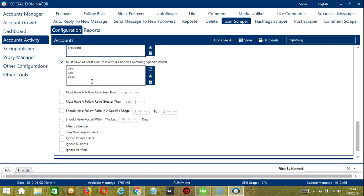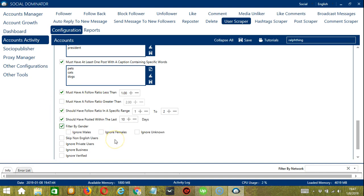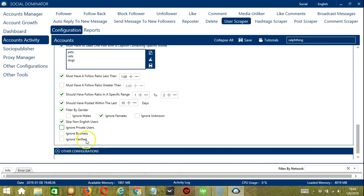Next we have Follow Ratio, which is the ratio of followers and followings. You can input a follow ratio less than or greater than a specific number, or in a specific range between two numbers. If you want to scrape an active user, click Should Have Posted Within the Last, say, 10 days. Filter by Gender allows you to ignore specific users — if you don't want to scrape females, check Ignore Females. Skip Non-English Users will not scrape users with non-English text in their profile and bio, making it easier to target English-speaking people. Be careful using too many user filters, as they are not perfect. You may also ignore private users, business profiles, and verified accounts.